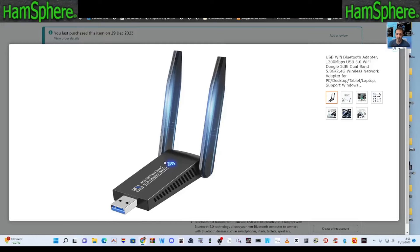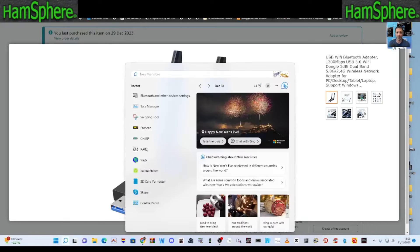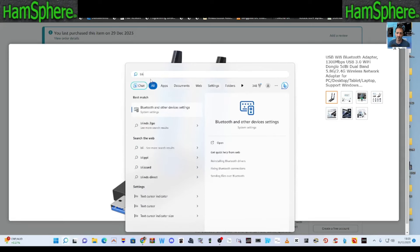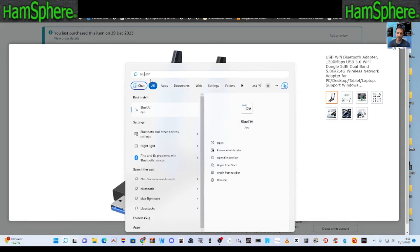At the PC, let's put in the search bar here at the bottom. So I'm Windows 11. We're just going to type in the word blue. Okay. And you'll see that it says Bluetooth and other devices. Okay, we'll click that.